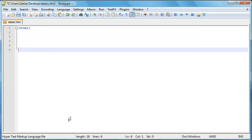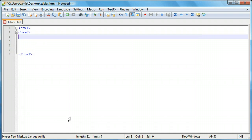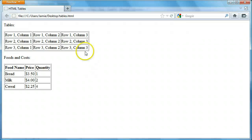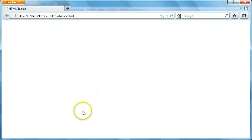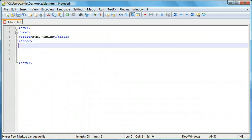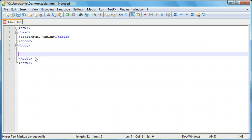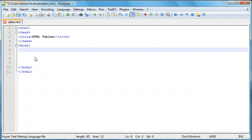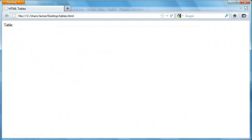We'll create our basic HTML outline here and include our head section. Within that, our title — I'm going to call this 'HTML Tables.' We'll save and come over to Firefox and refresh. You'll notice that everything is blank except for our title up here. Now let's keep going — we'll create our body and close the body out.